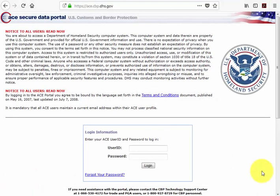Greetings and welcome to the AES Direct video webinar series. My name is Jason Eichelbaum and I'm a client representative in the data collection branch at the U.S. Census Bureau. Today I will demonstrate how to create and file an electronic export filing in the automated export system.